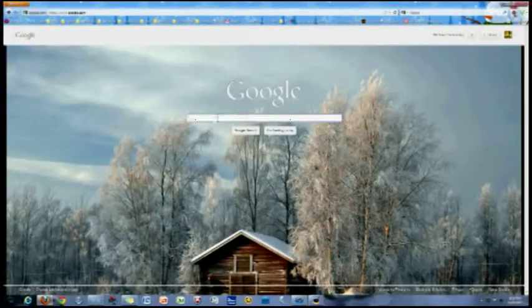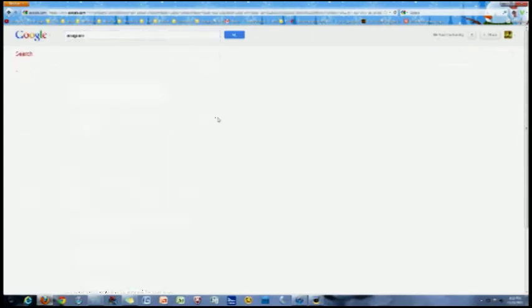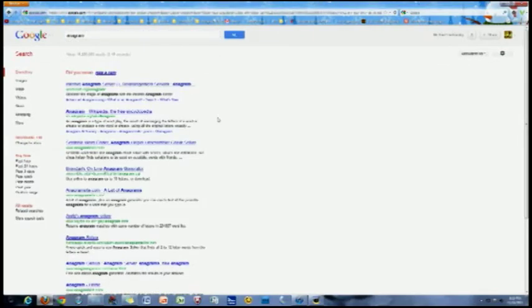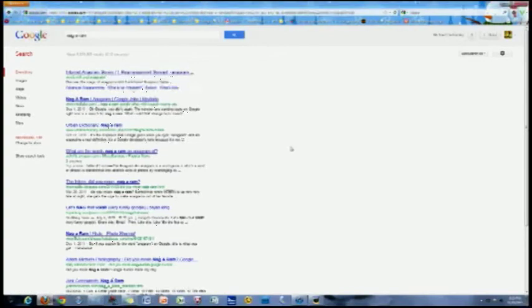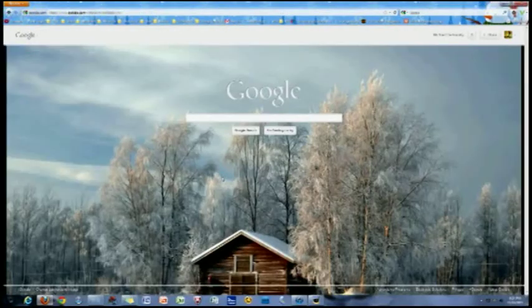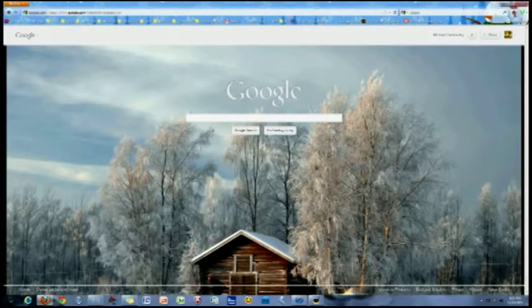Typing anagram into the search bar will prompt Google to ask if you meant Nagaram, probably leaving anyone seriously searching for anagram in confusion. This is one that I didn't get at first.